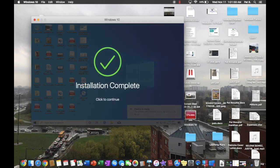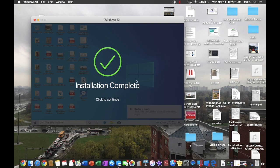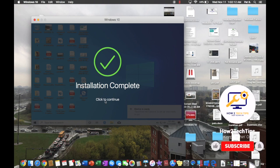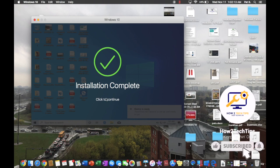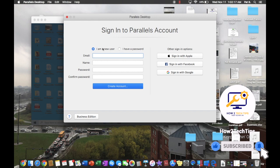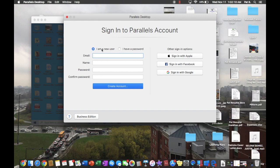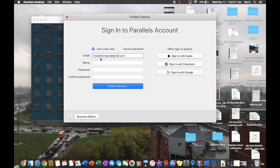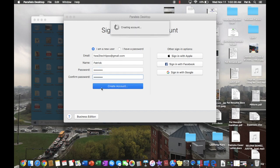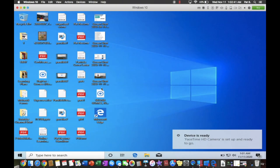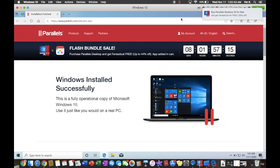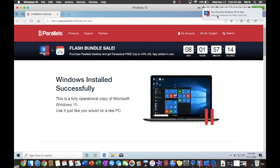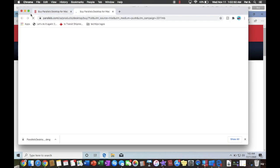And there we go. Installation is complete. This is very cool. Click to continue.